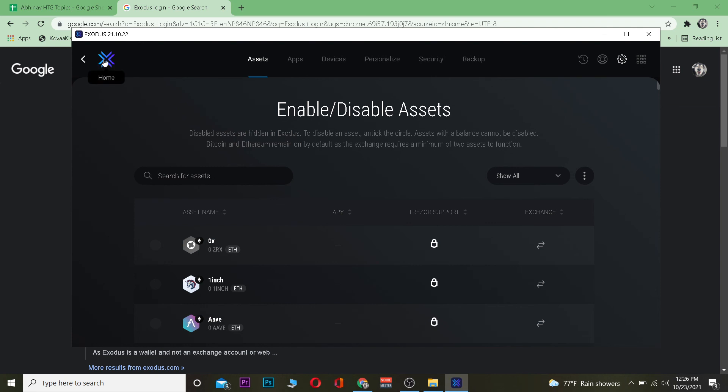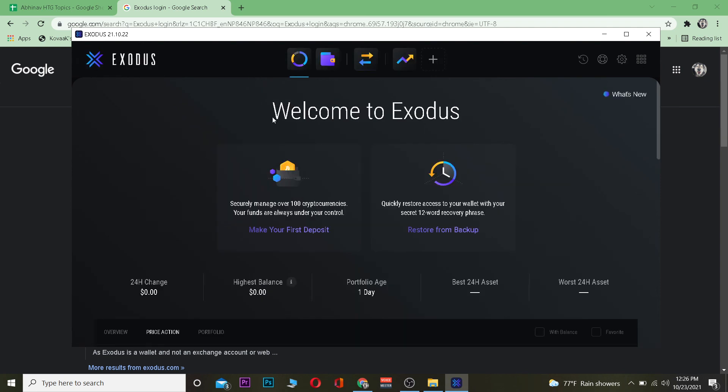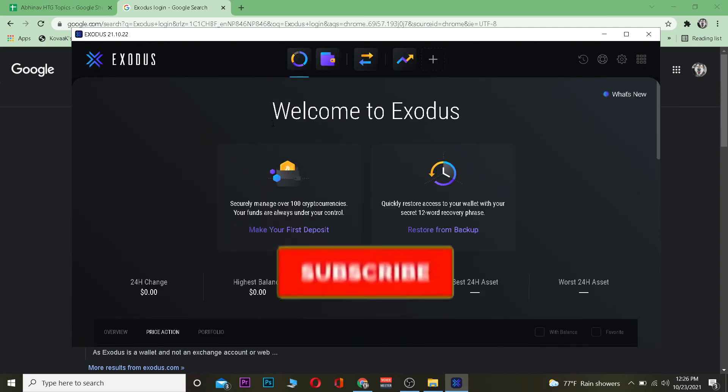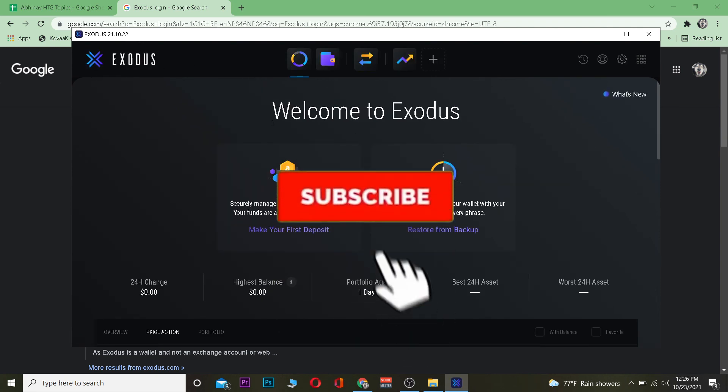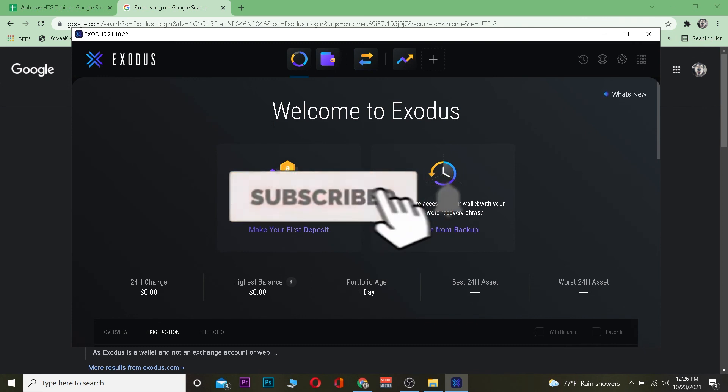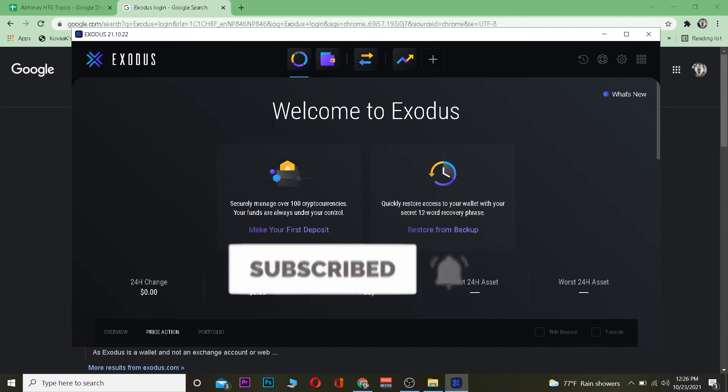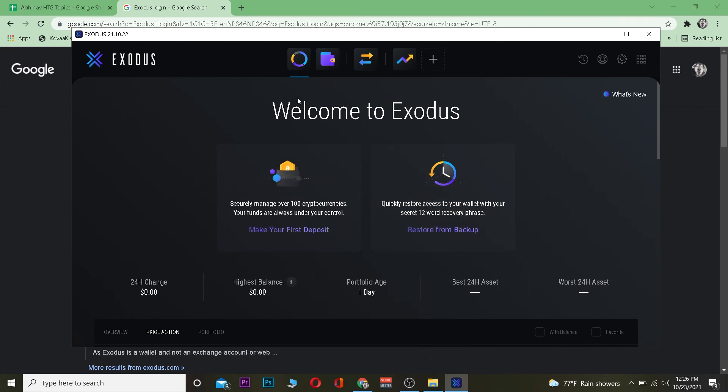Just remember don't lose that 12 word phrase or you're done. So hope you were able to understand how you can sign up into Exodus. If you did don't forget to hit that like and subscribe. I'll see you guys in my next video. Bye bye.